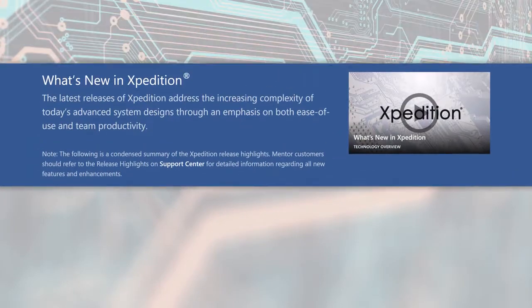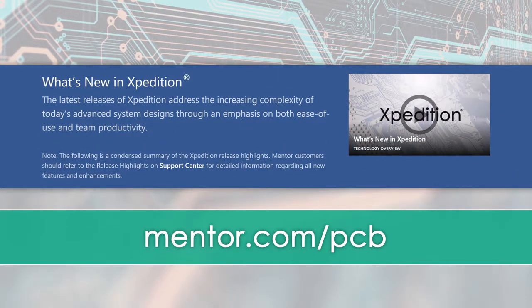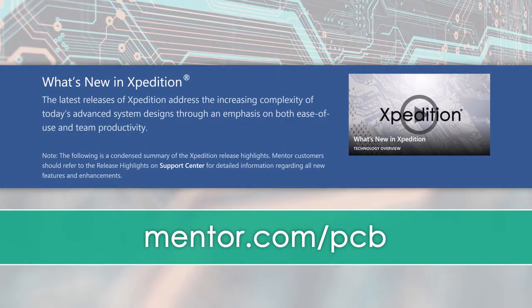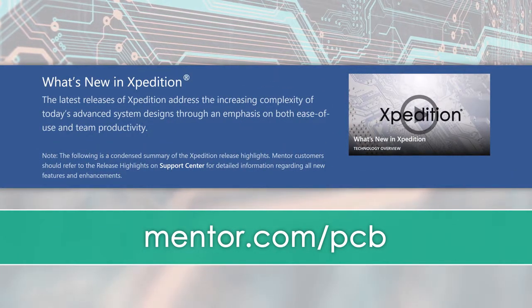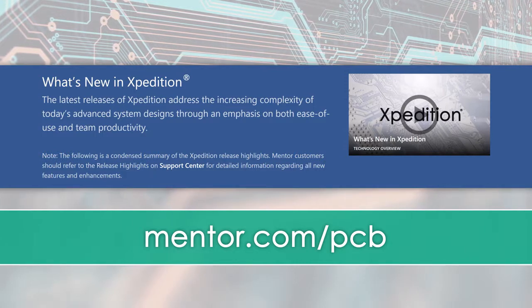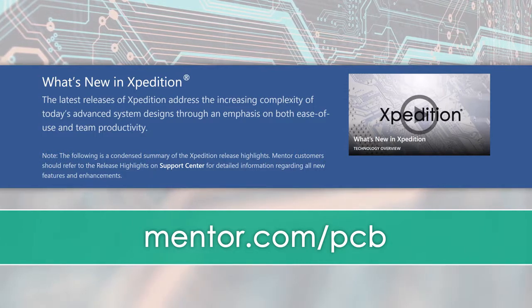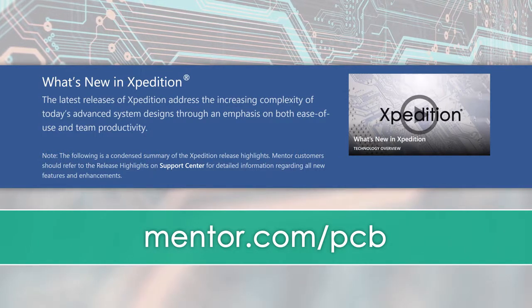For more details along with video demonstrations of this new and advanced functionality delivered with these releases, visit the What's New in Xpedition VX.2.4 page on mentor.com.